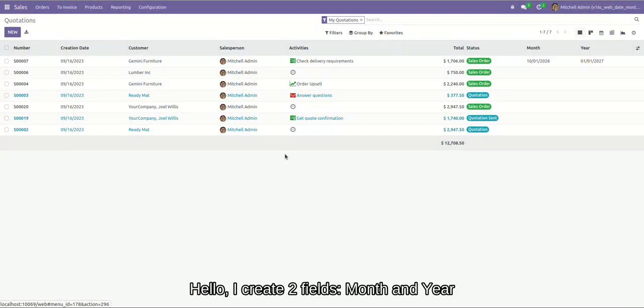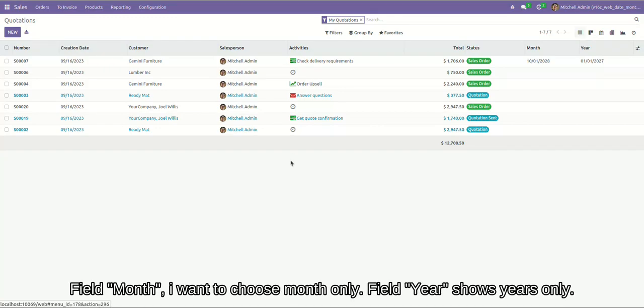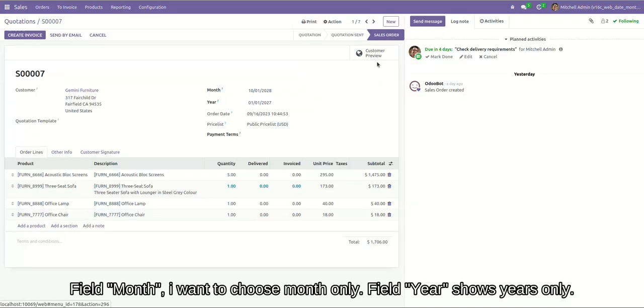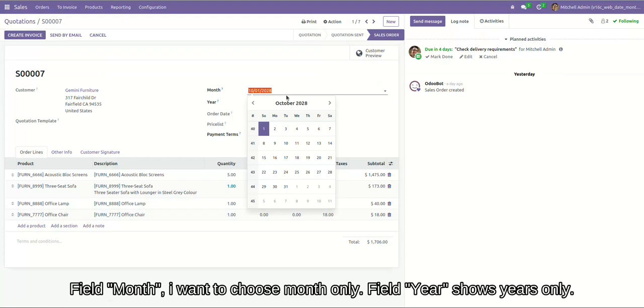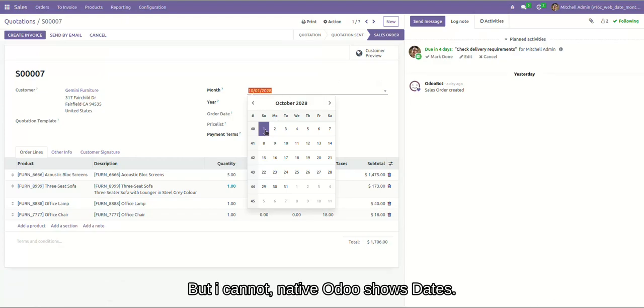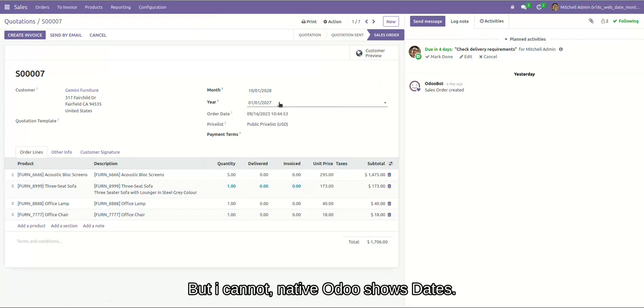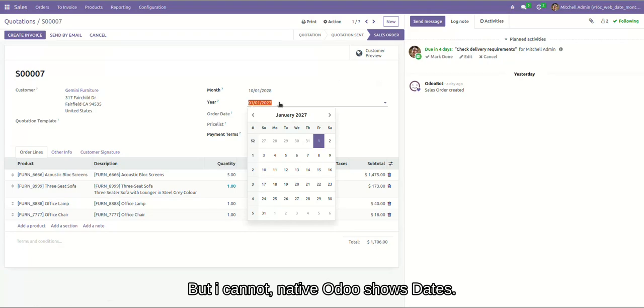Hello, I created few months and year fields. For few months, I want to choose month only. For year, I want to choose year only. But I cannot. Native widget shows dates, as you can see here.